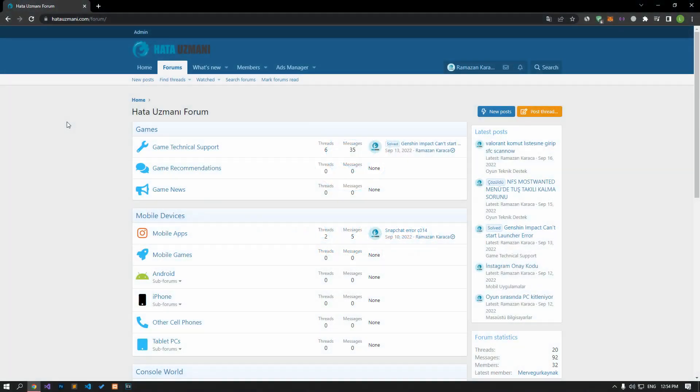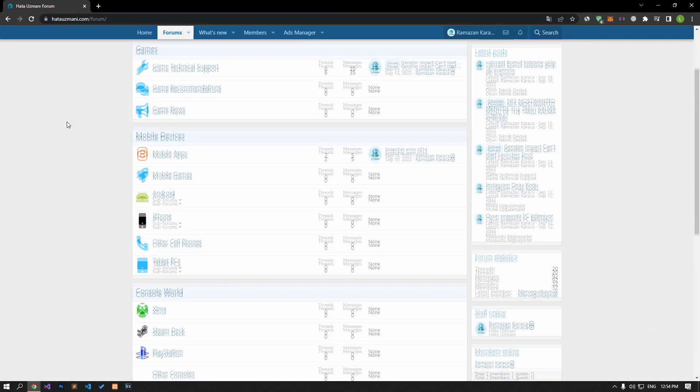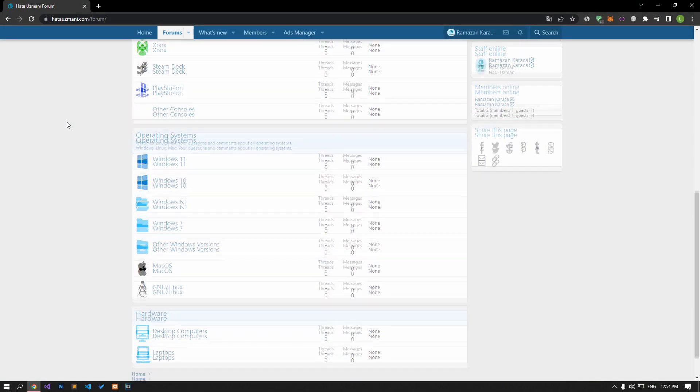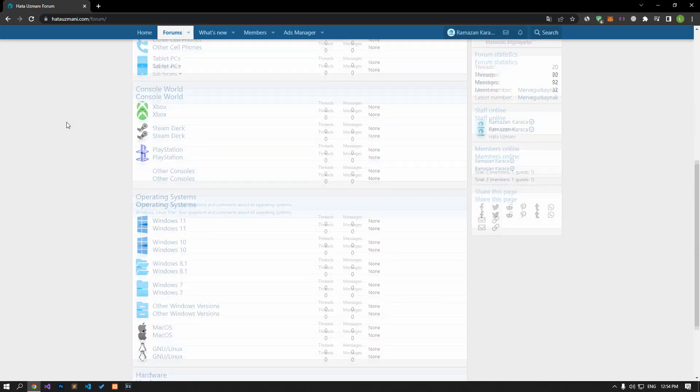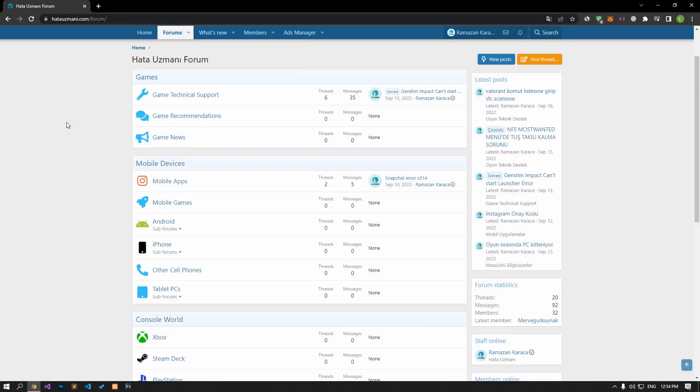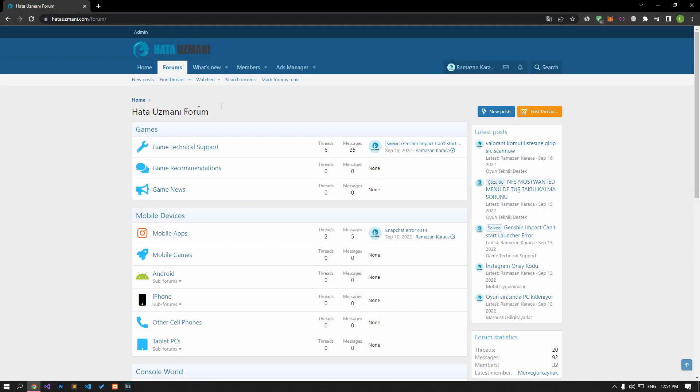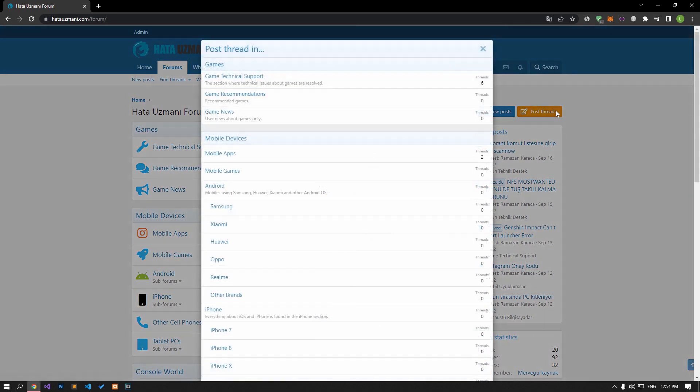Before we show you solutions, we will briefly talk about the forum. You can forward various errors you encounter to the community on the forum portal we have opened. For this, if your problem continues or if you encounter a different problem, you can get a quick response by sharing it on the forum portal. We care about your questions and suggestions.